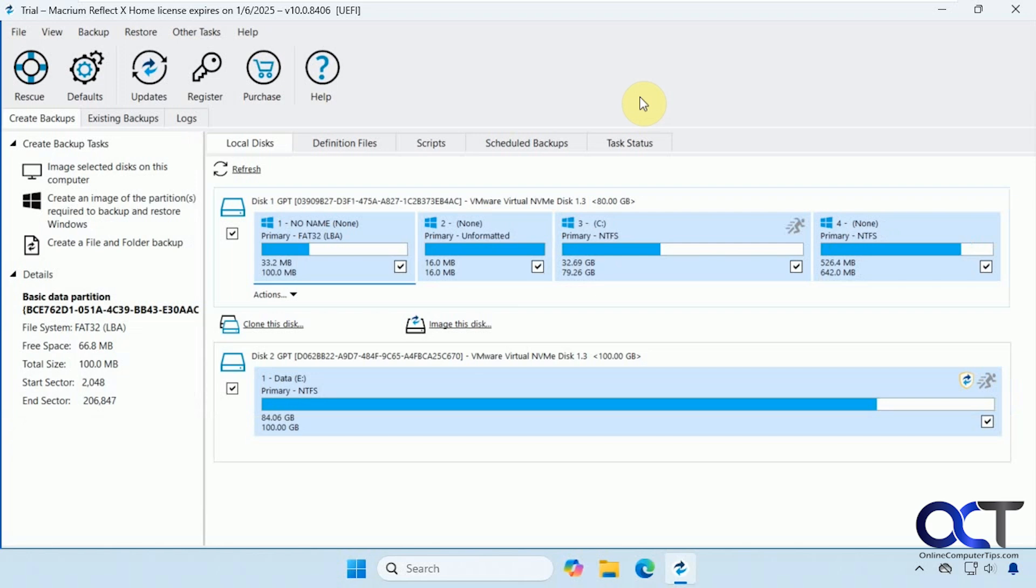So we've done a couple of videos on this product already, how to do a file level backup, and then also how to use the clone feature if you want to clone your hard drive to another drive and make it bootable so you could use it to run Windows off of.